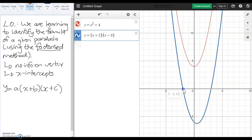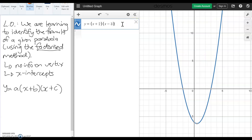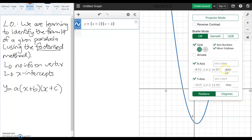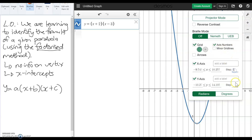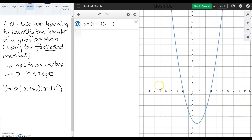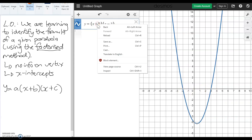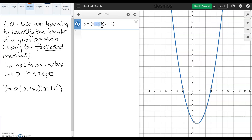But what we can clearly see are the x-intercepts. So when we don't have a nice number for the vertex, we can rely on the x-intercepts to help us with that equation. We've got intercepts of negative 2 and positive 3. Hopefully you can notice that these are actually the opposite values of the ones in our brackets — that positive 2 becomes the negative 2 intercept, and that negative 3 becomes the positive 3 intercept.